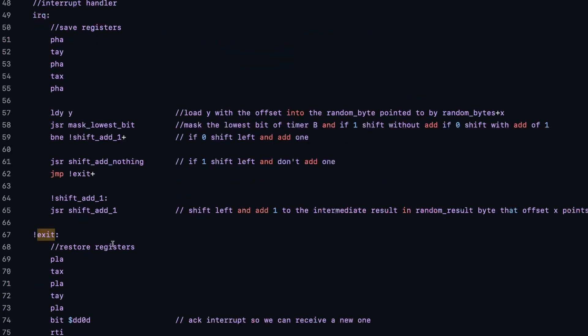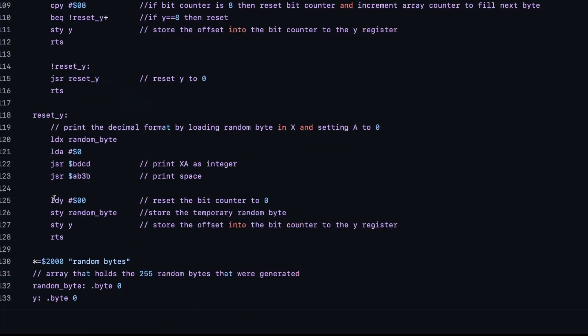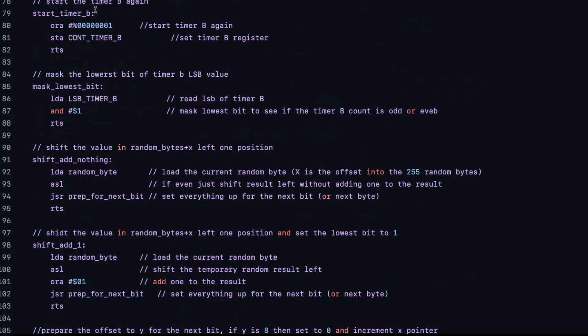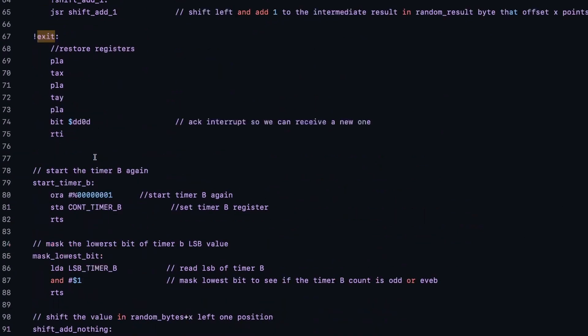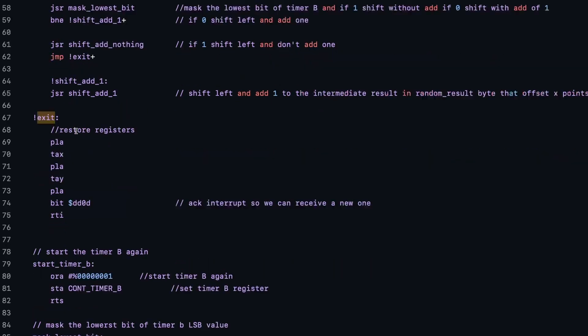So when a decay happens, this IRQ is triggered. So we save all the registers, very important to always do that with an interrupt handler. Then we load Y from memory here, which is a default start at 0. Then we mask off the lowest bit of that timer B. And if that lowest bit is 1, then we jump to here, shift and add 1. And if it's 0, we just do a shift and add nothing. Then we restore the registers. We acknowledge that we had the interrupt. And we return from the interrupt waiting for the next decay.